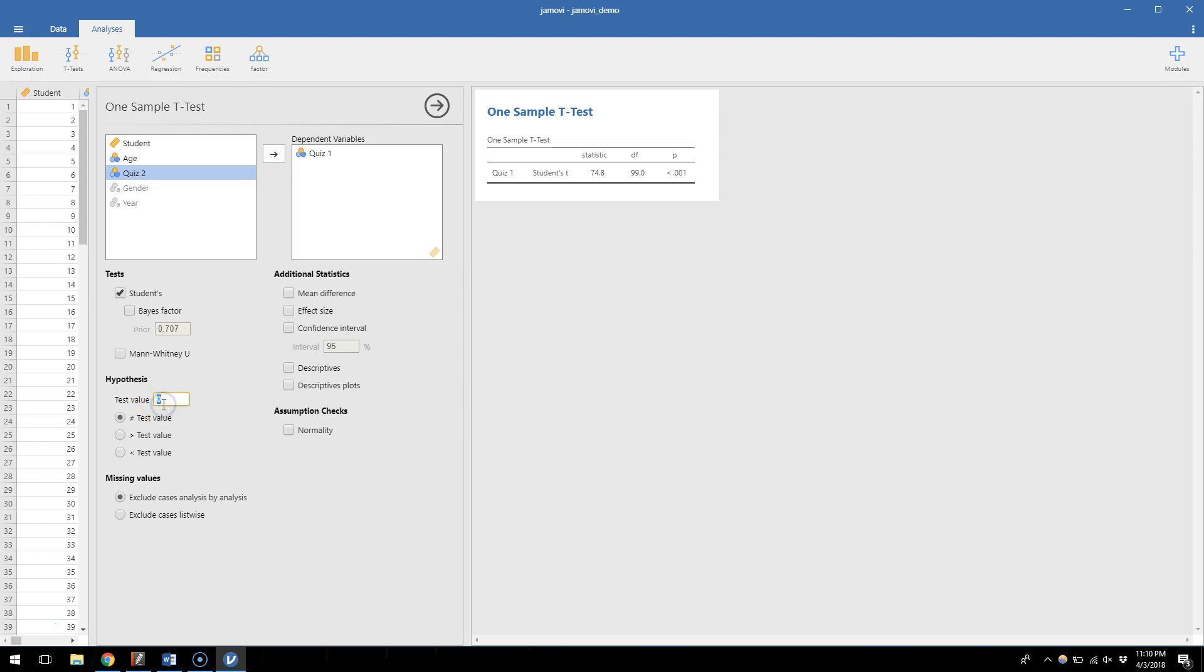We're thinking that this number will be eight. So I'll change that test value to eight, which is like saying mu is eight, which is saying this is the comparison number. In a hypothetical population where the mean is eight, does our sample look significantly different?